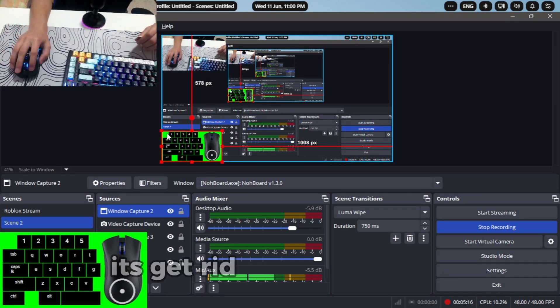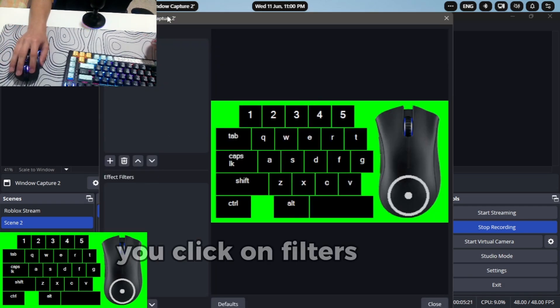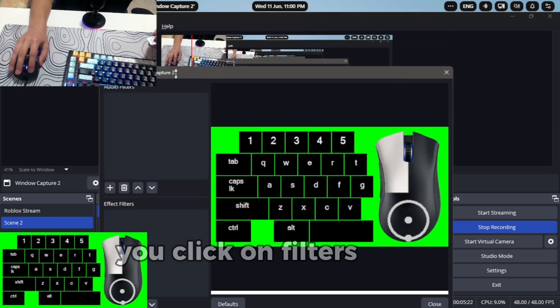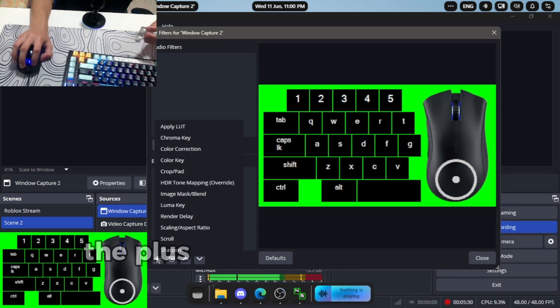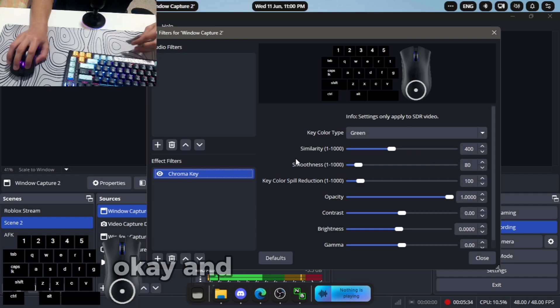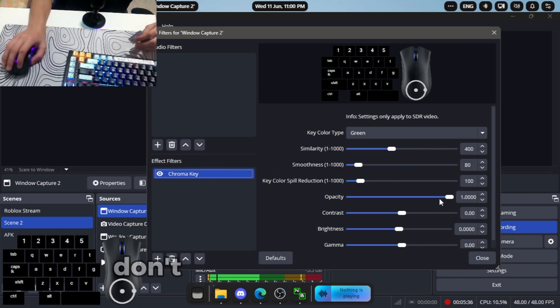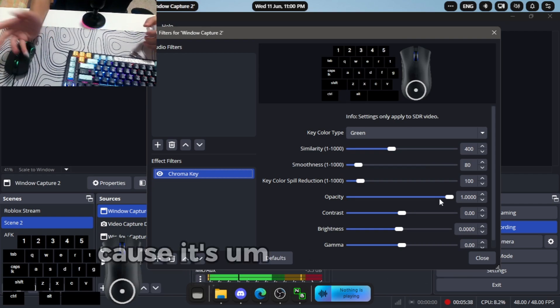Now the most important part is to get rid of the green part behind your knockboard. You click on filters besides properties, press on effects filters, the plus button, and chroma key. Okay, and that's basically it. Don't edit these properties because it's kind of useless honestly, it already sets up for you.